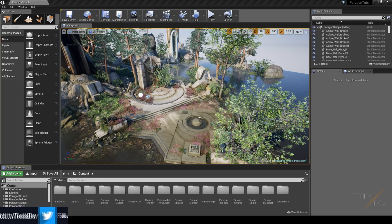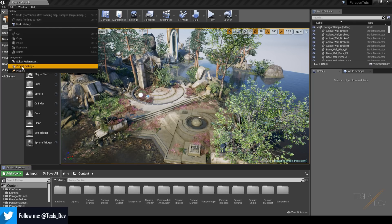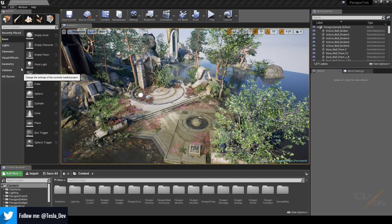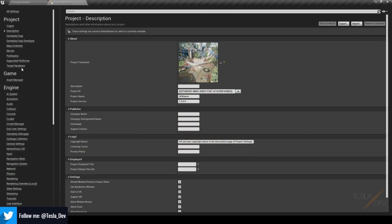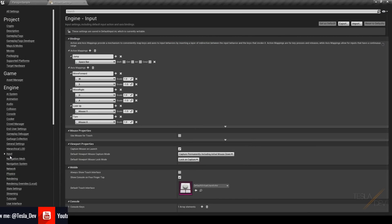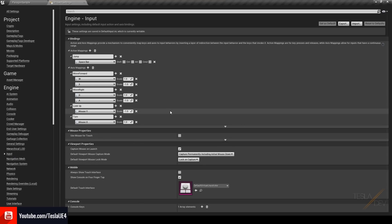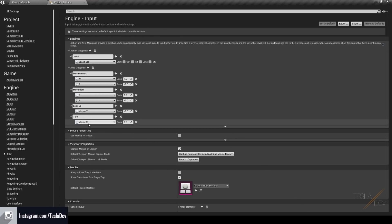The first thing we're going to do is make sure we've got some input mapping set up. We'll go to Edit, then Project Settings, and come down to the Input tab. You can pause the video here and copy my settings, or head over to my website and find the documentation for this tutorial.